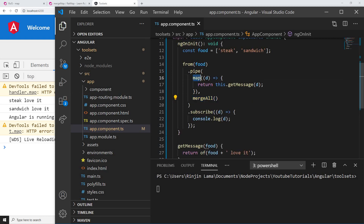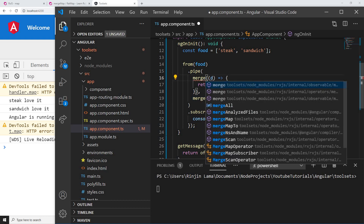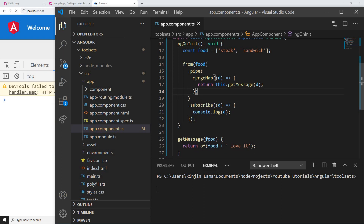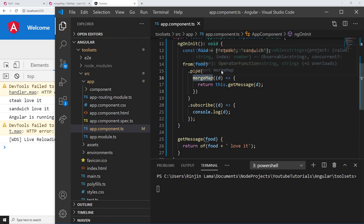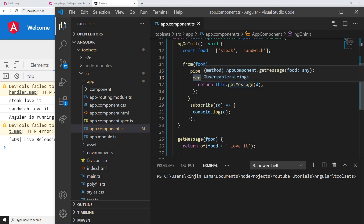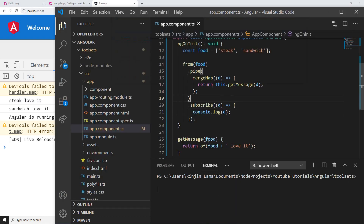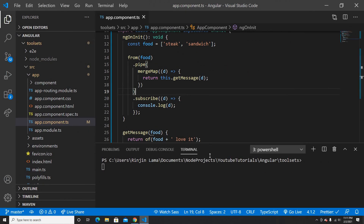And if you guys don't want to use map and merge all, it's fine because there is another way — using merge map directly. We could use map and merge all together as two different operators, or if you don't want to use that, then we can directly use merge map. So merge map is basically a combination of all those operators — we can convert all the observables into a single observable here. And we can see 'steak love it' and 'sandwich love it' — the same exact message as what we got before. So I hope you guys understood.